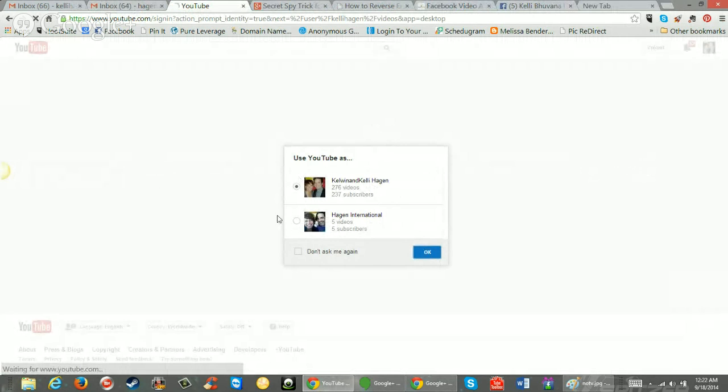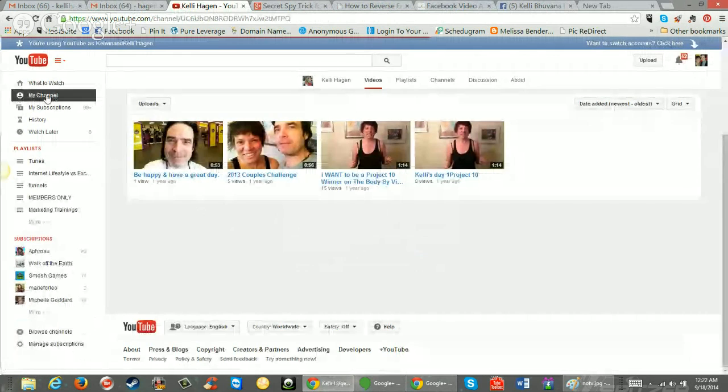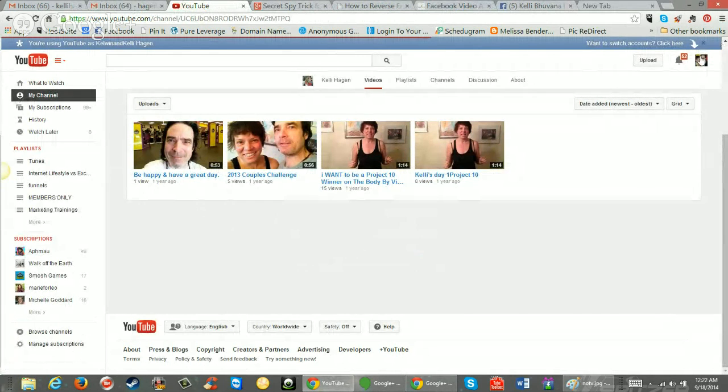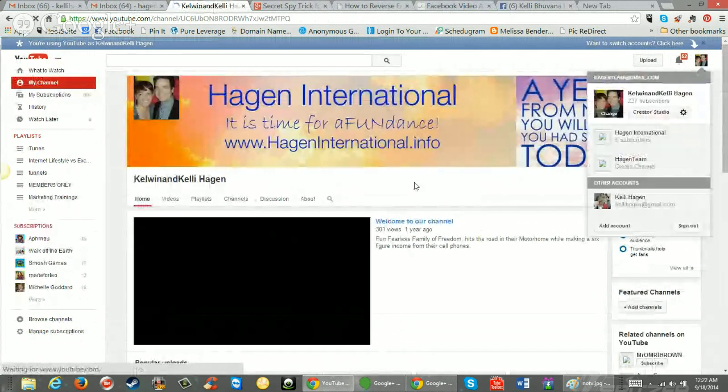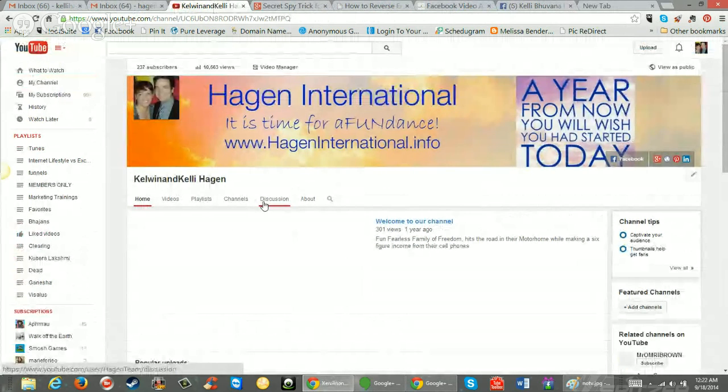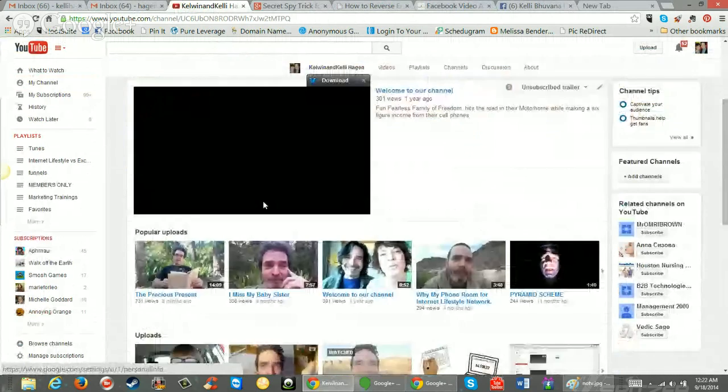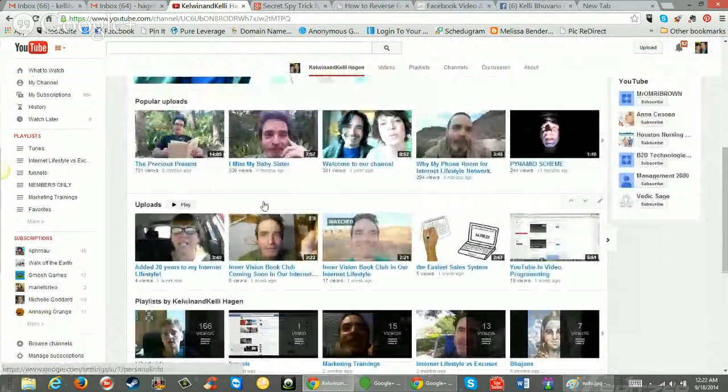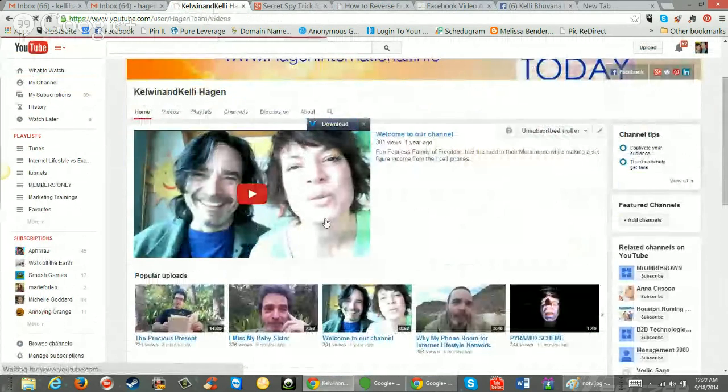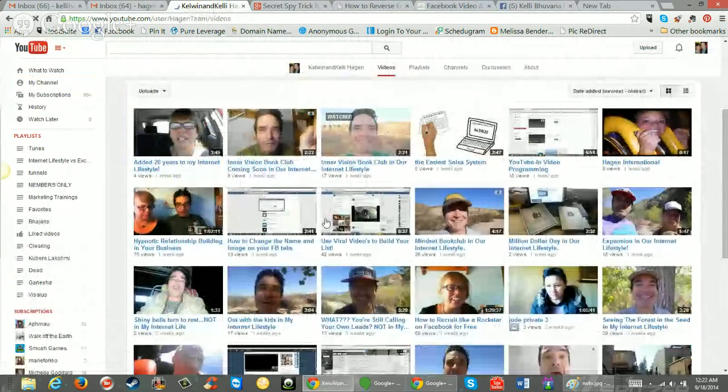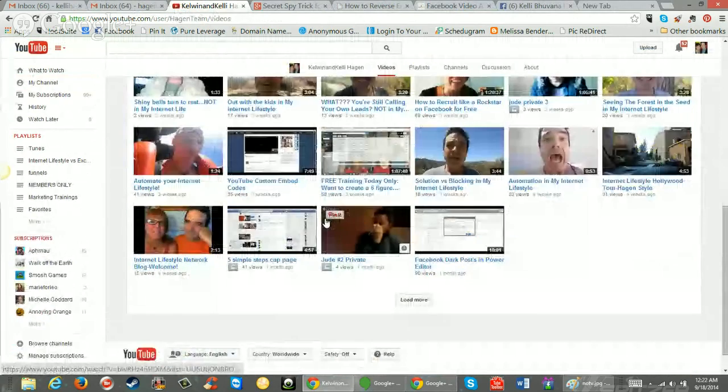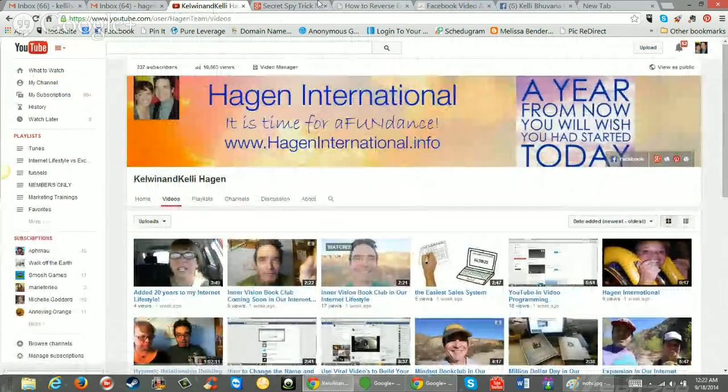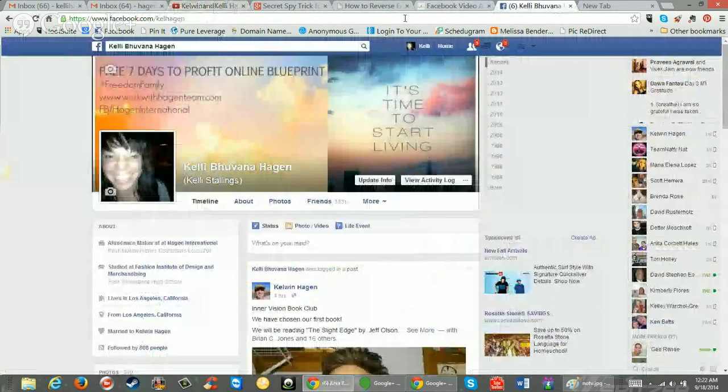It's the Kelwin and Kelly Hagan channel. So you'll want to go over here and find it in the videos. And I'm not going to go and find it right now because there's so many videos. Anyway, so back to Facebook.